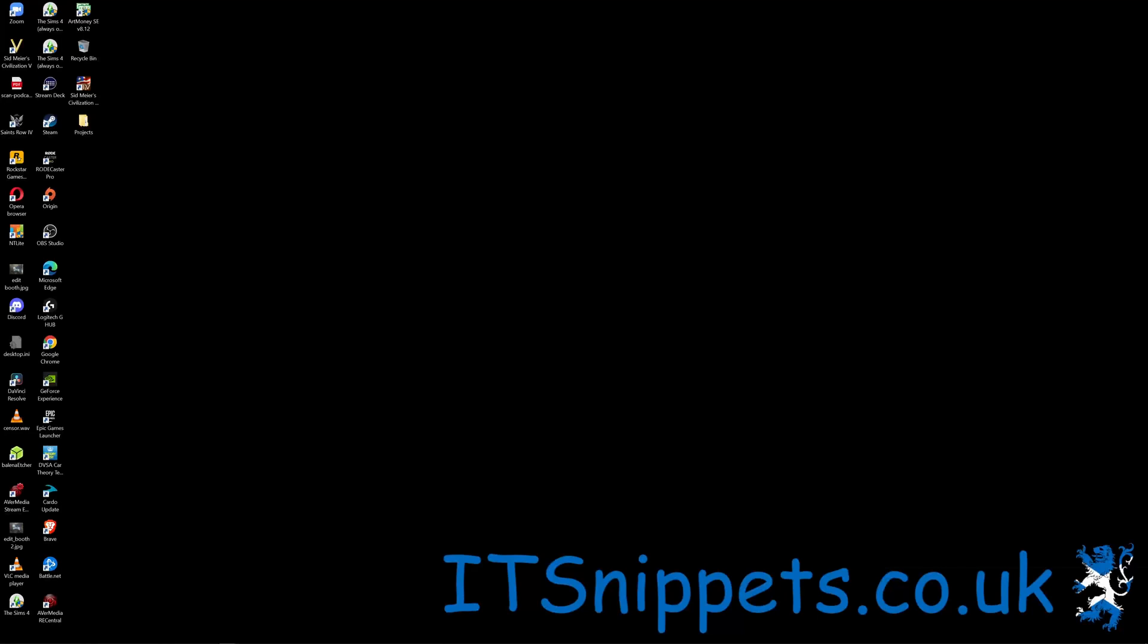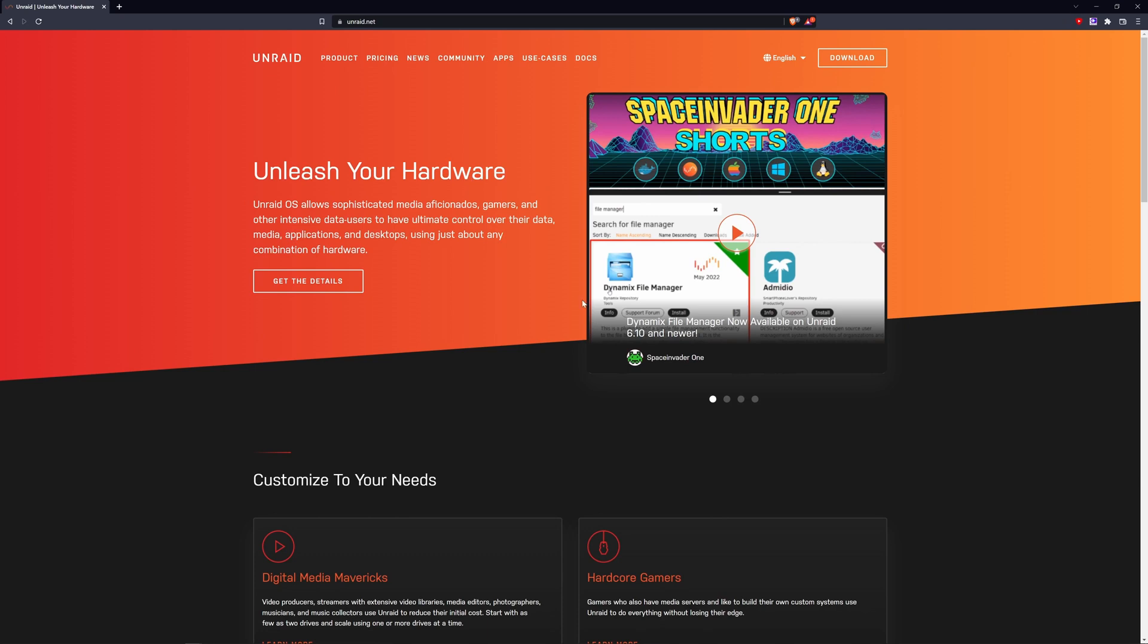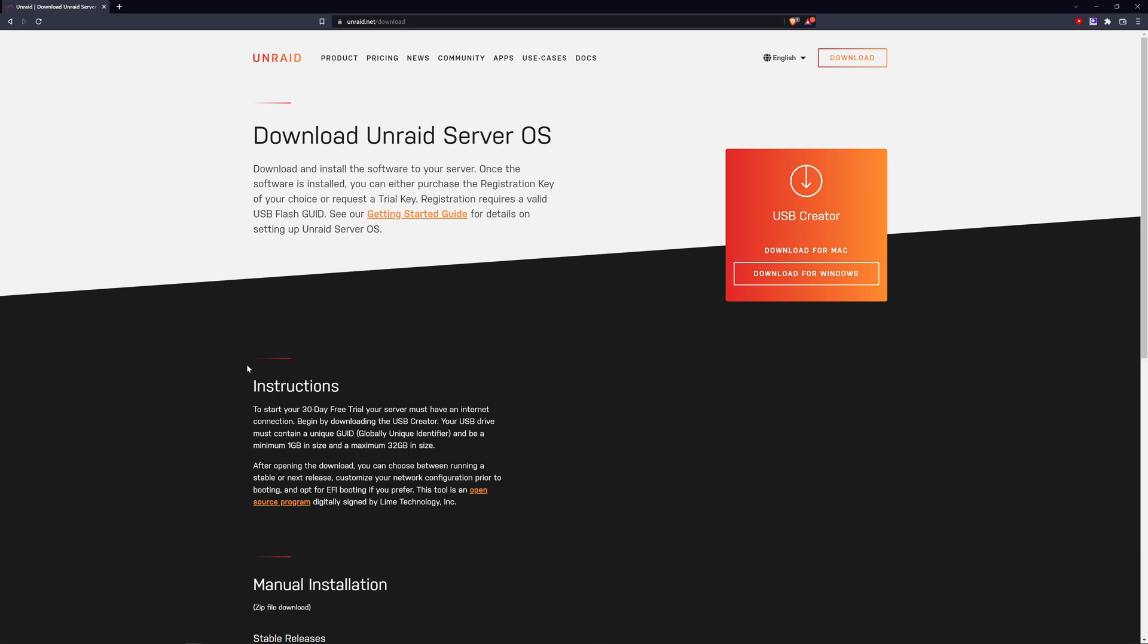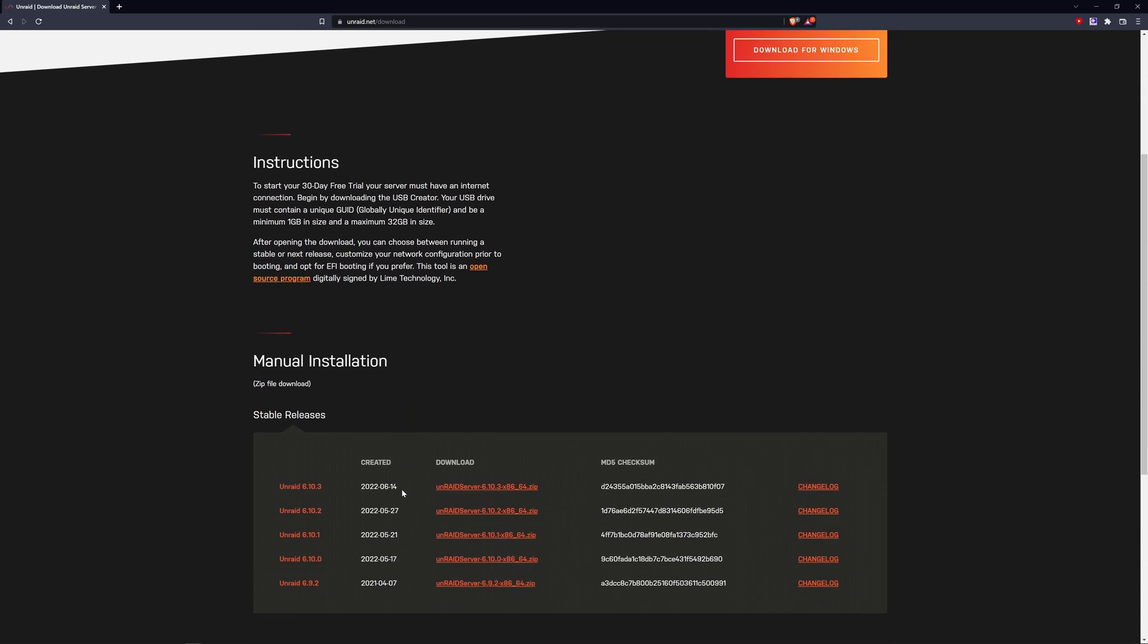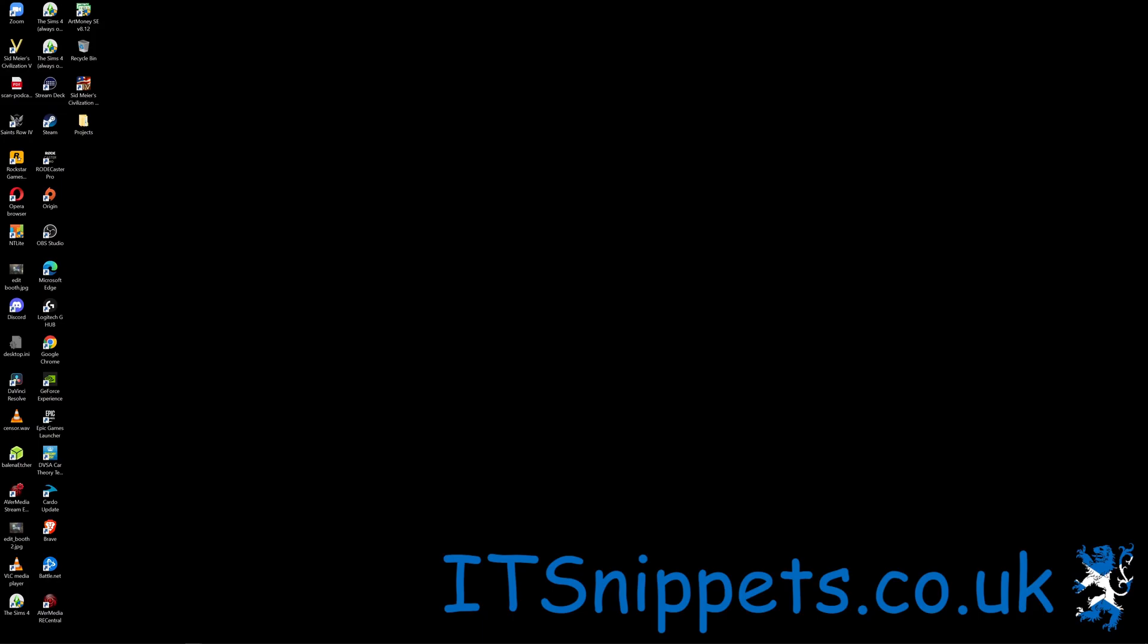The first thing you have to do is download the offline version of Unraid. You do that by going to www.unraid.net, click on downloads, and instead of selecting the information here, scroll down to manual downloads and click on the manual download option. Just click on the latest version. I've already done so, so we'll just close that for now.